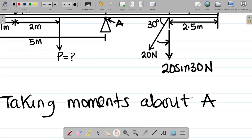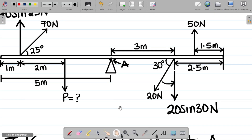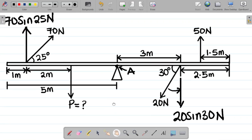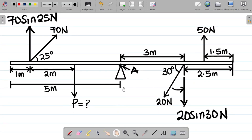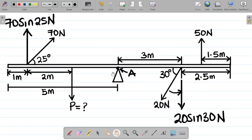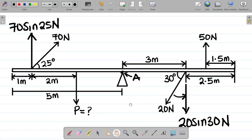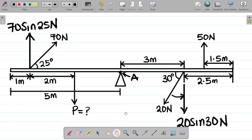From the principle of moments, the sum of clockwise moments equals the sum of anticlockwise moments. We need to identify which moments are clockwise and which are anticlockwise. I'll leave a link to the previous video in the description where we covered how to identify clockwise and anticlockwise moments.